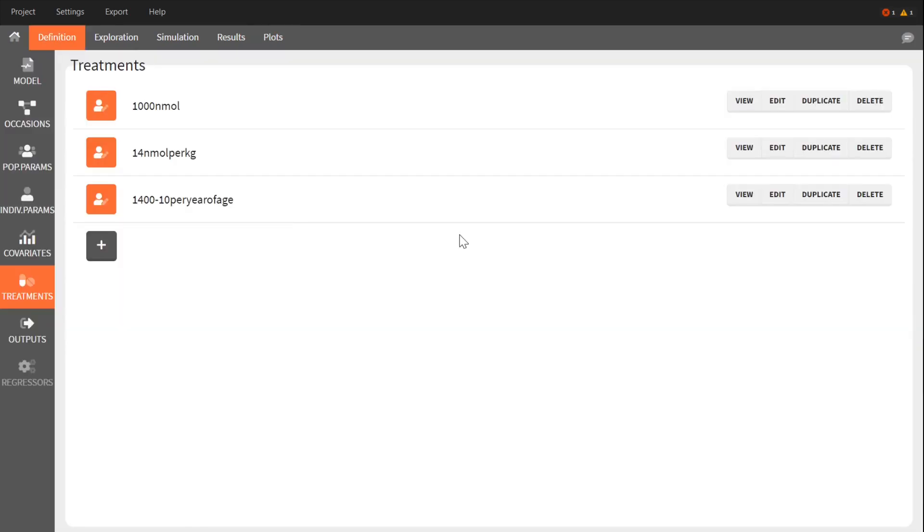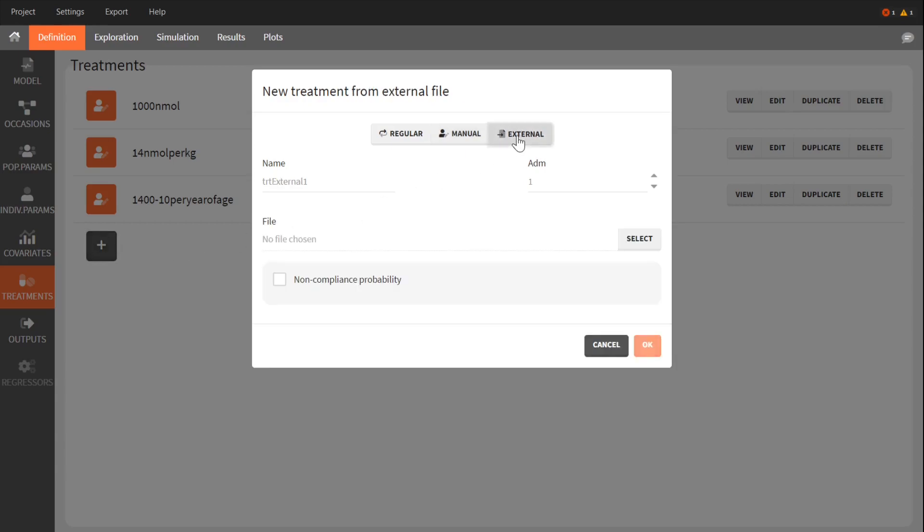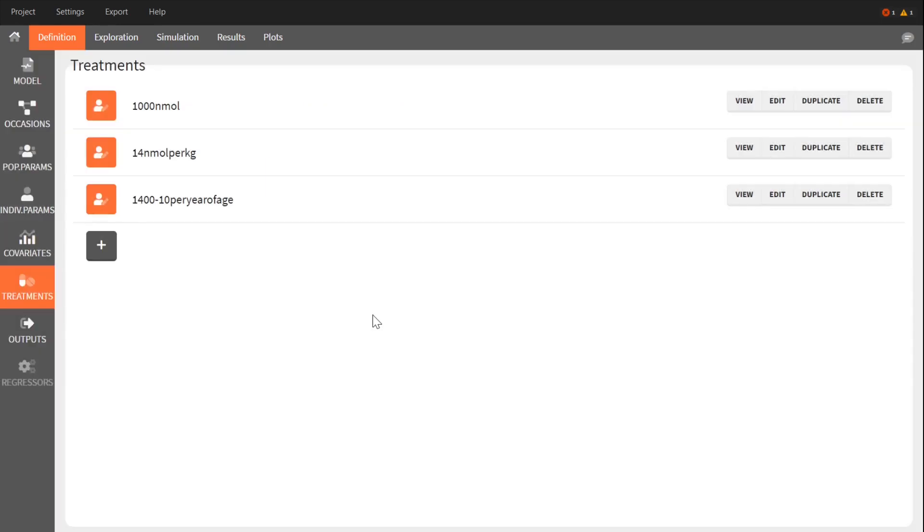To scale the amount by age and weight, or to have another more complex personalized dosing, I will need to define treatment and covariates as external tables with the list of treatments, one per individual.